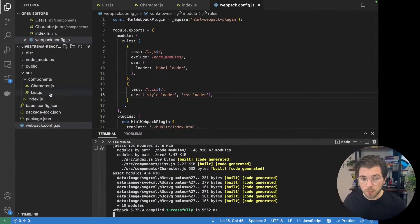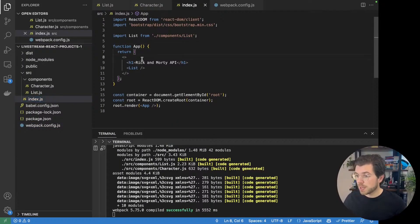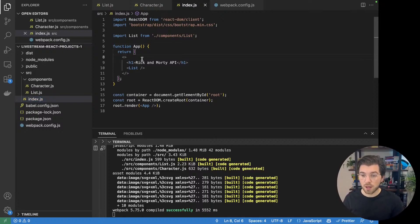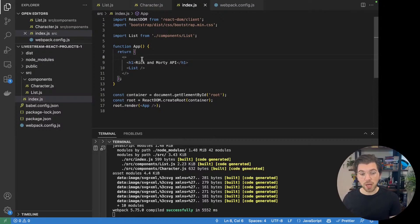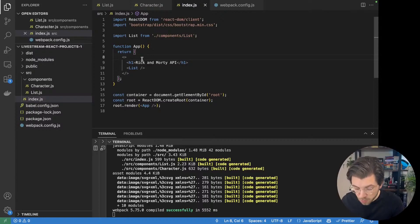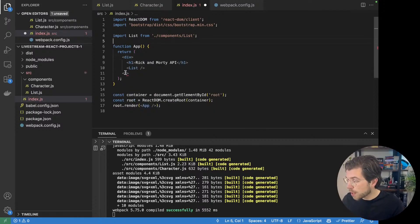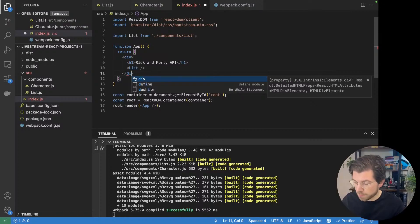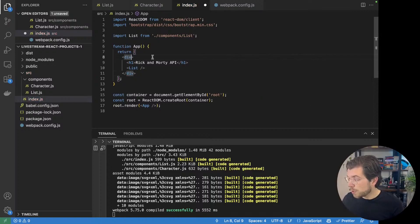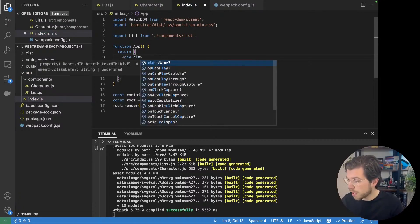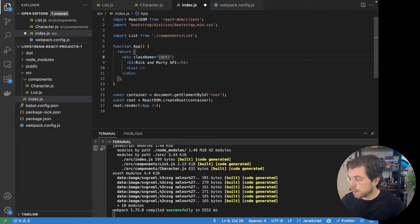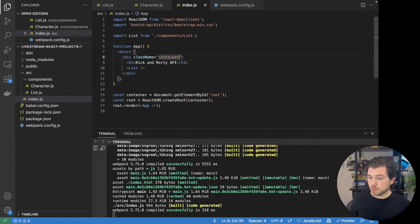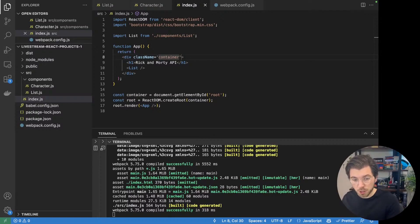I will be opening my app component again. We have this React fragment here as we're not using a div element because we don't want to render useless elements. But now we want to apply some styling from Bootstrap. So we're going to be transforming these React fragments into div elements. We will be using a class name from Bootstrap, which is called container, to specify this component is our styling container component.